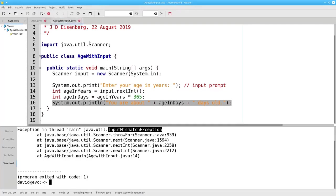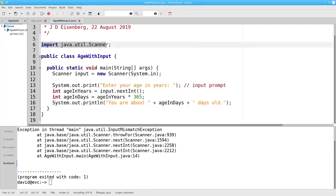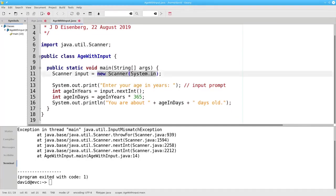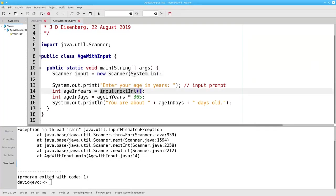In summary, to get user input you have to import the Scanner class. You have to create a new Scanner object that reads from the keyboard and assign it to a Scanner variable. Then use that scanner's nextInt method if you need an integer. Or if you need a double value, use nextDouble instead of nextInt — and that's nextDouble with a capital D.